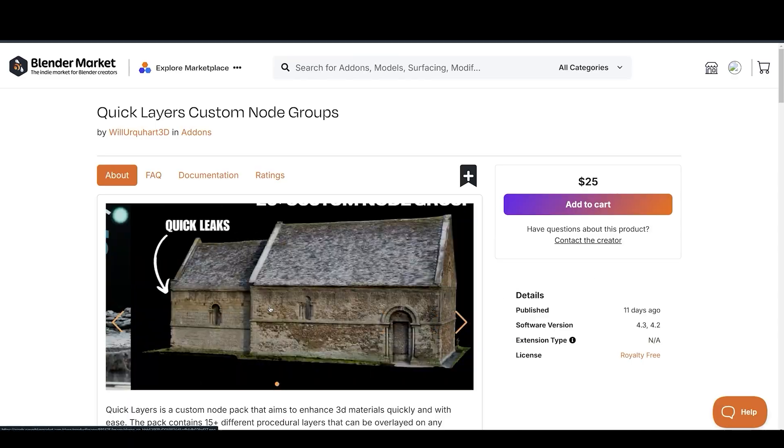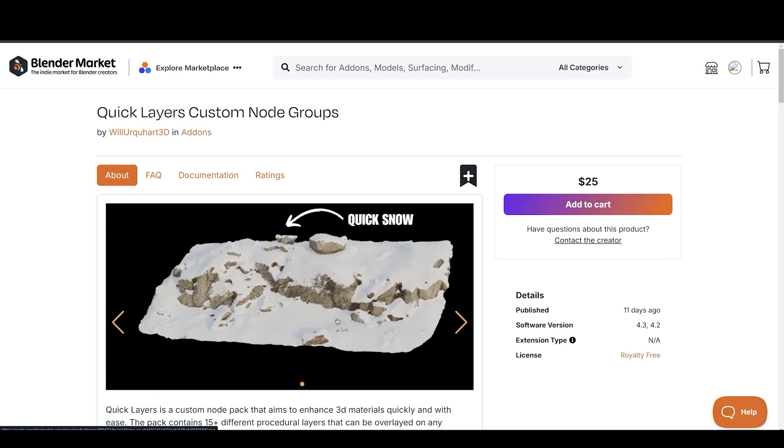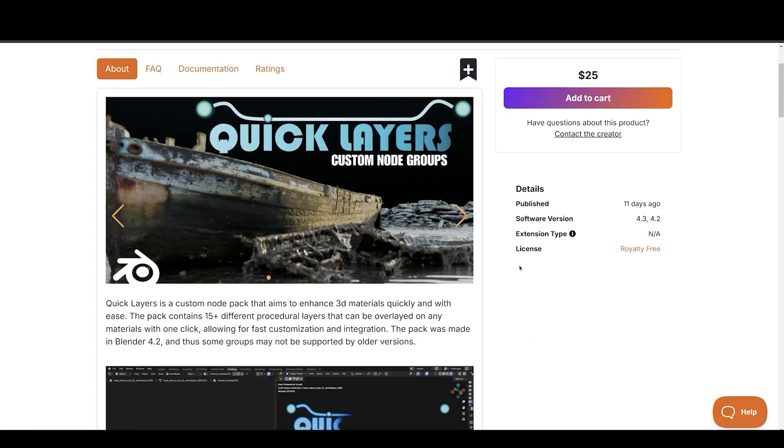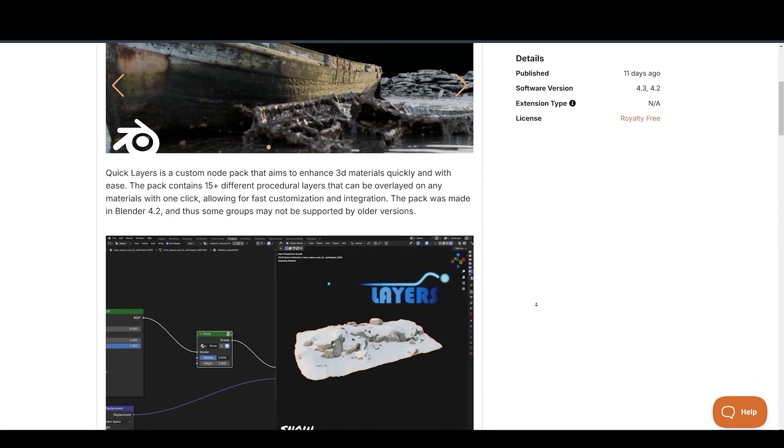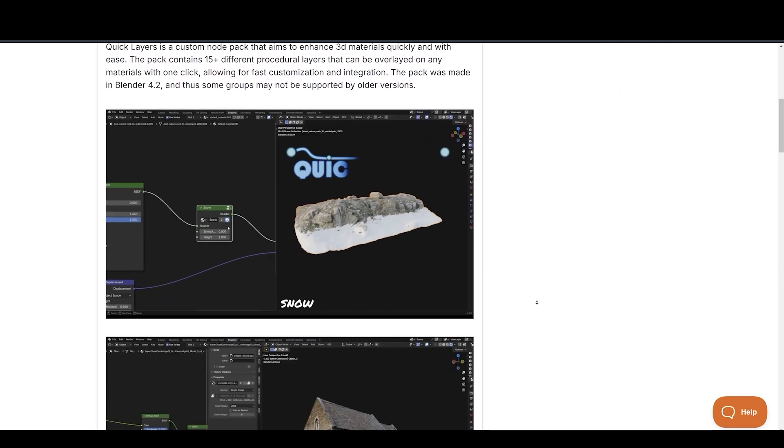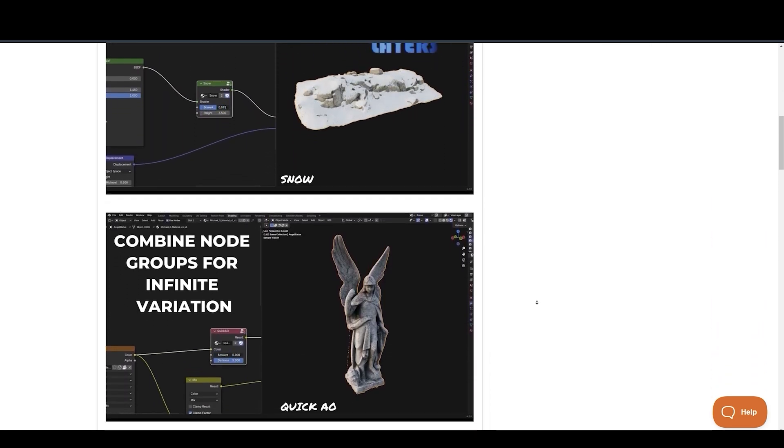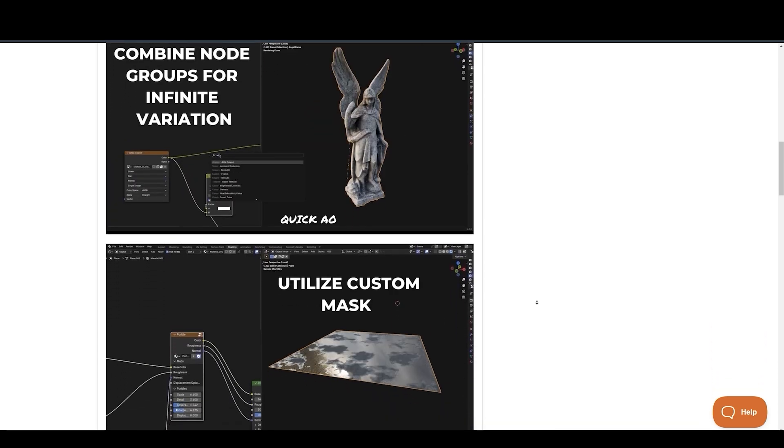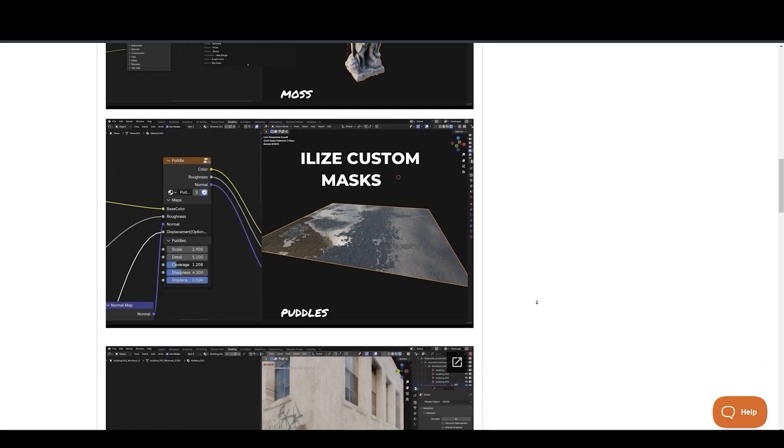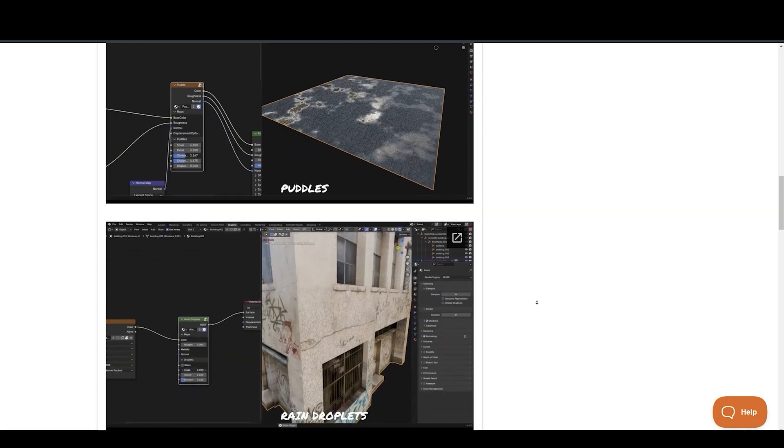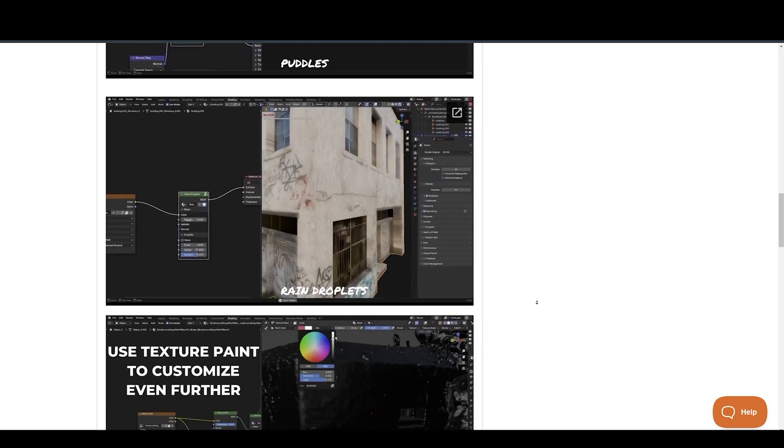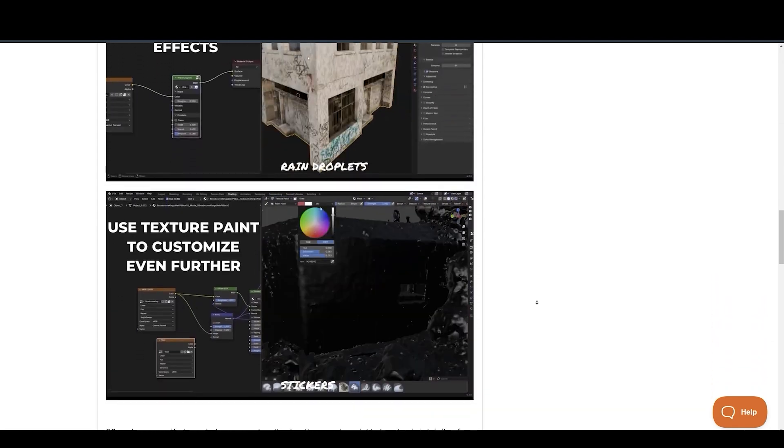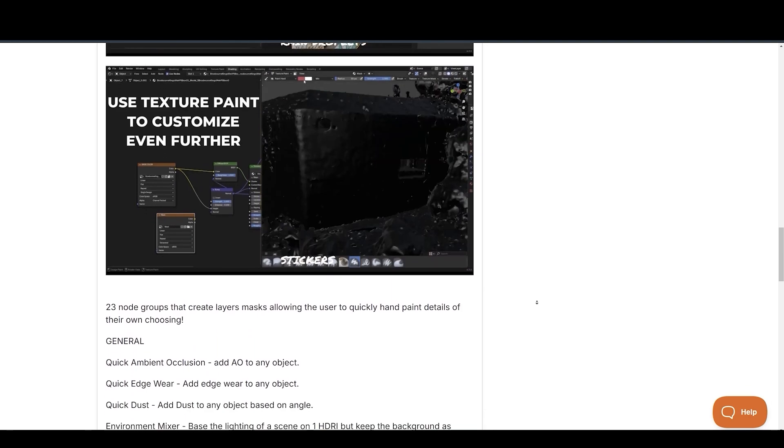Want to add realism to your renders? Quick Layers is a custom node pack that aims to enhance 3D materials quickly and with ease. The pack contains 15 plus different procedural layers that can be overlaid on any materials with one click, allowing for fast customization and integration. The pack was made in Blender 4.2, and thus some groups may not be supported by older versions of Blender.